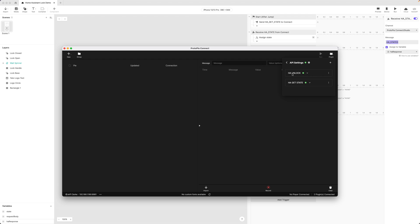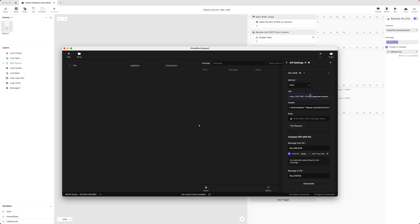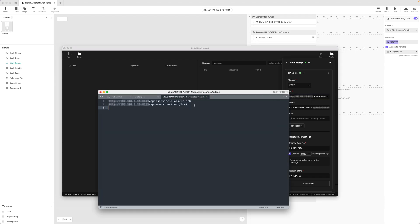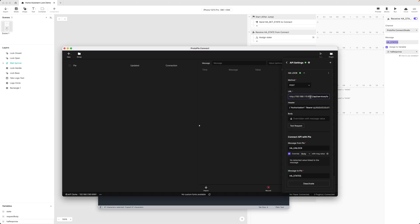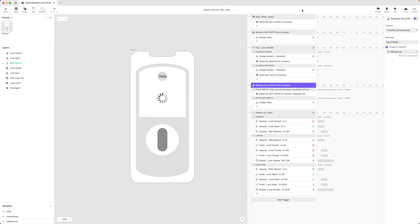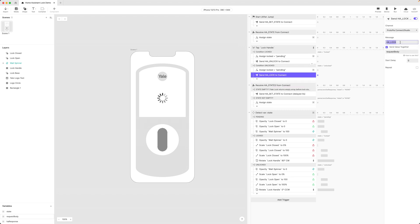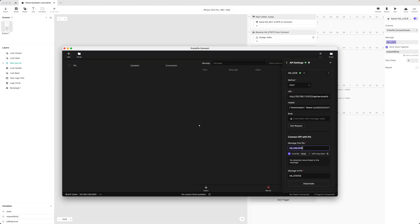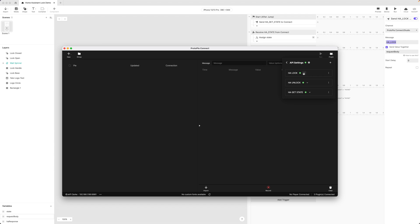One more — this is going to be very similar to the unlock config, but for locking. So let's just duplicate this and call it HA lock. I need to change two things: one is the URL that I'm calling, so let's paste the lock URL here. The authorization is the same, so I'm going to leave the header as is. The one thing I need to change is the message to HA lock. And there we go — now I've got this set up. This is all I need to do to have Protopi Connect configured.